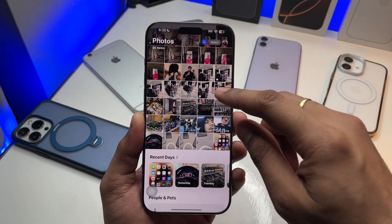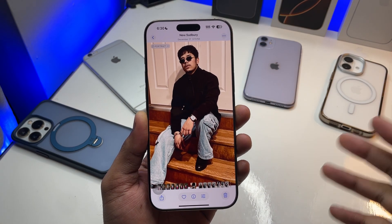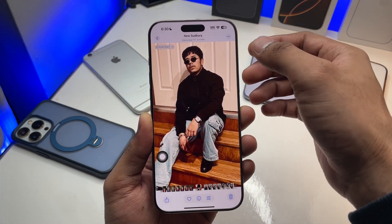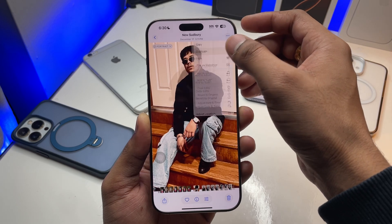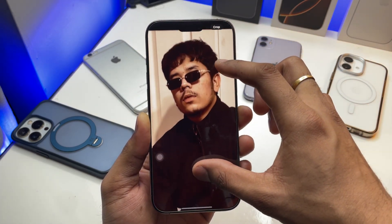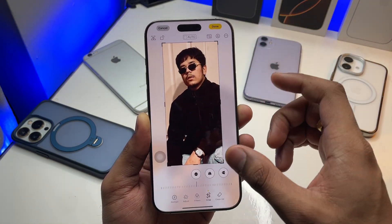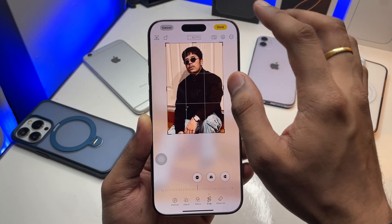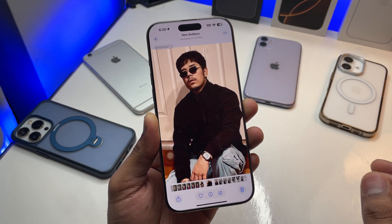Whenever you want to set your favorite photo as a widget, select that photo — whatever photo you want to set. If you want to crop it according to the widget size, you can create a duplicate of it and then crop it. I want to set this portion of the photo, so I'll crop it accordingly. There we go — I'll hit the done button.